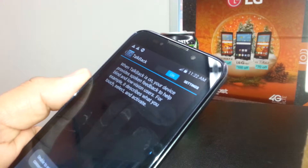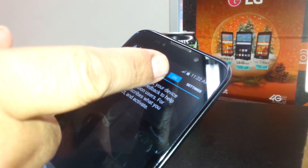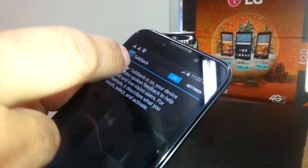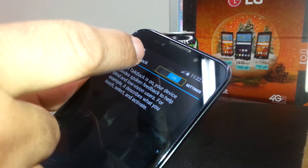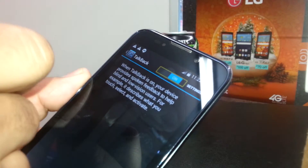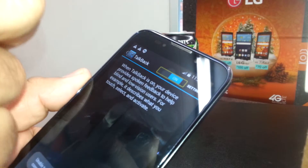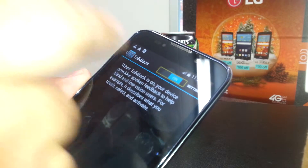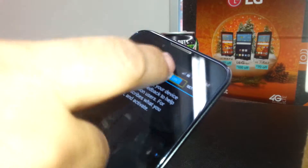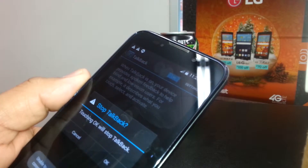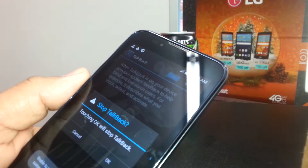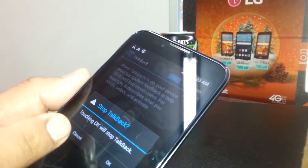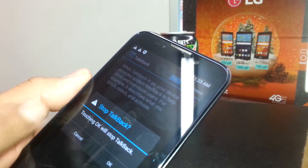Now you can see that TalkBack is on. We're going to select the toggle box and double tap on the left side. Now the message is showing — we'll stop TalkBack.